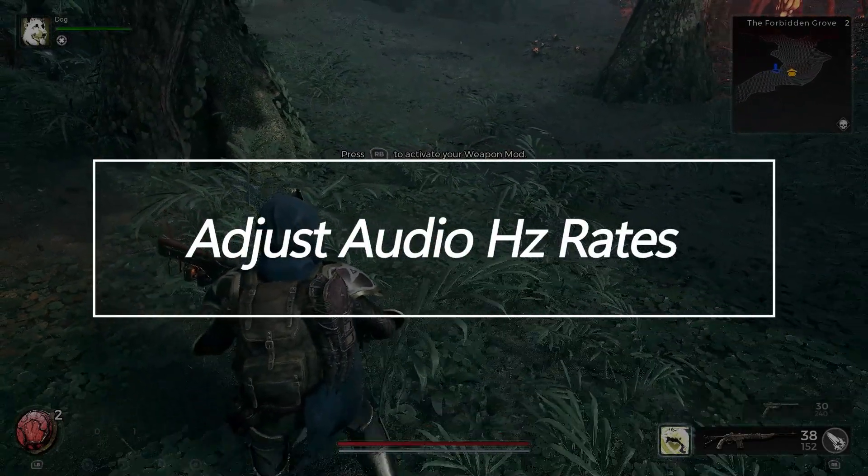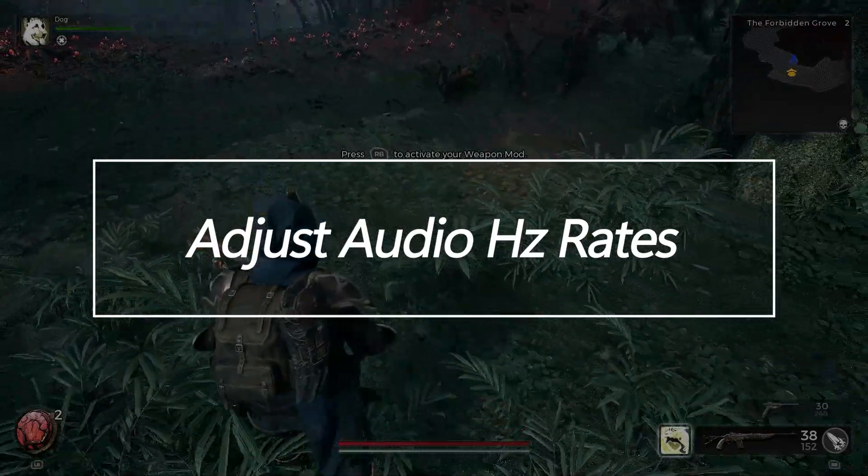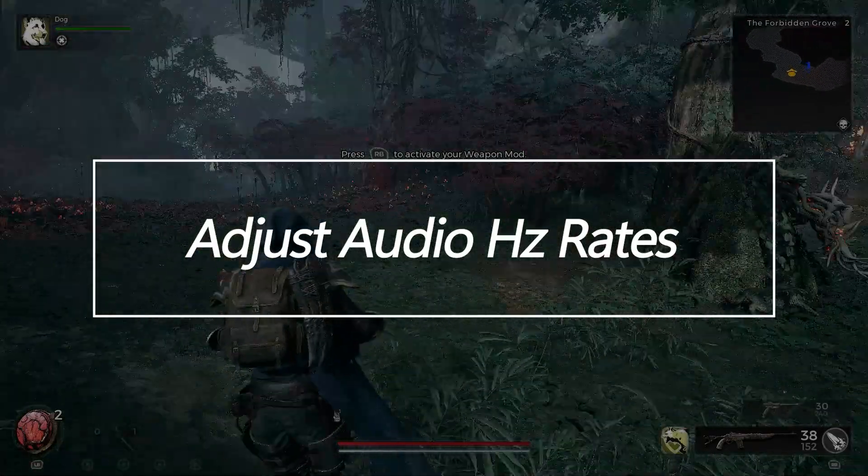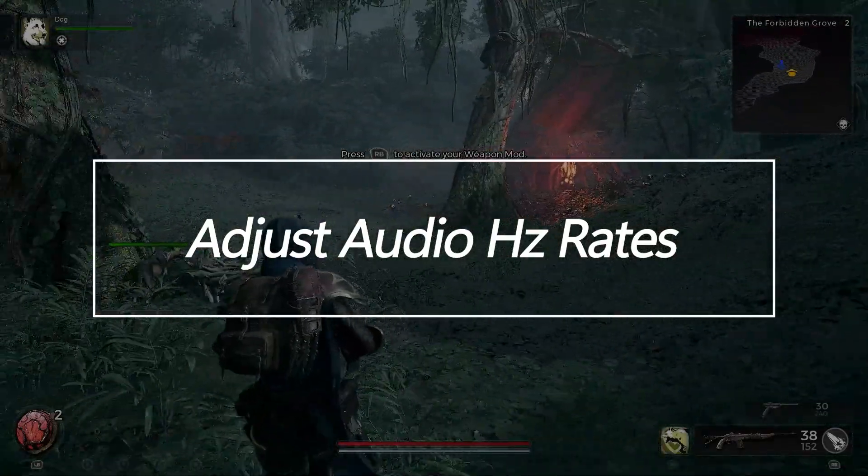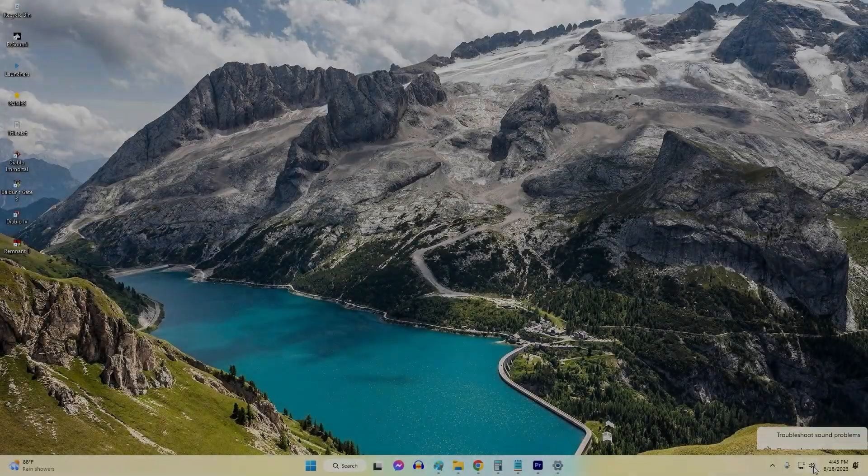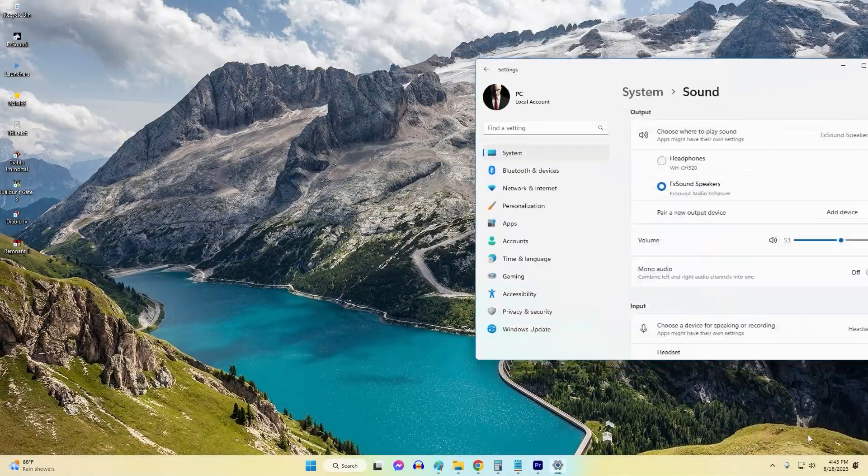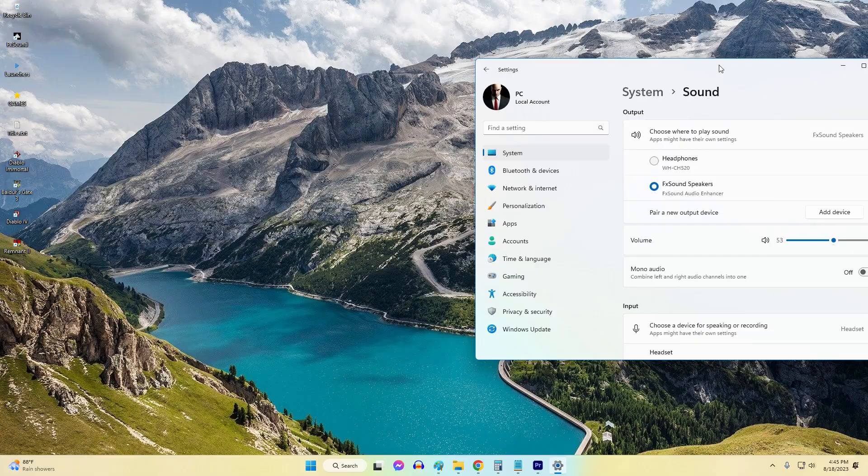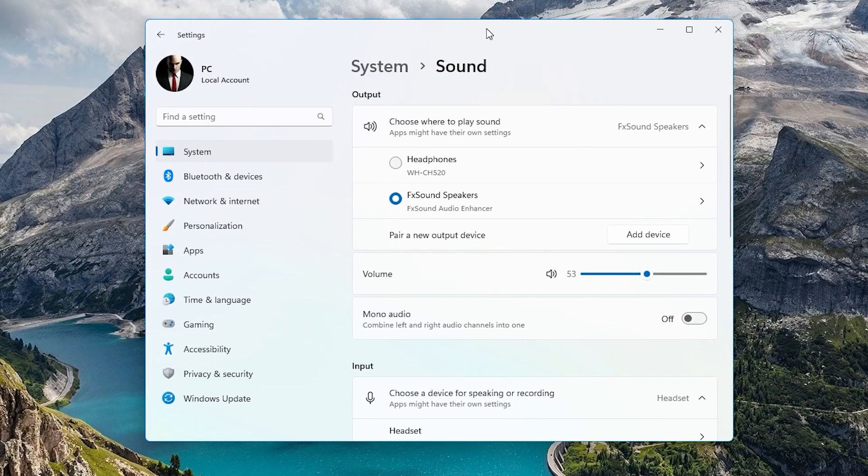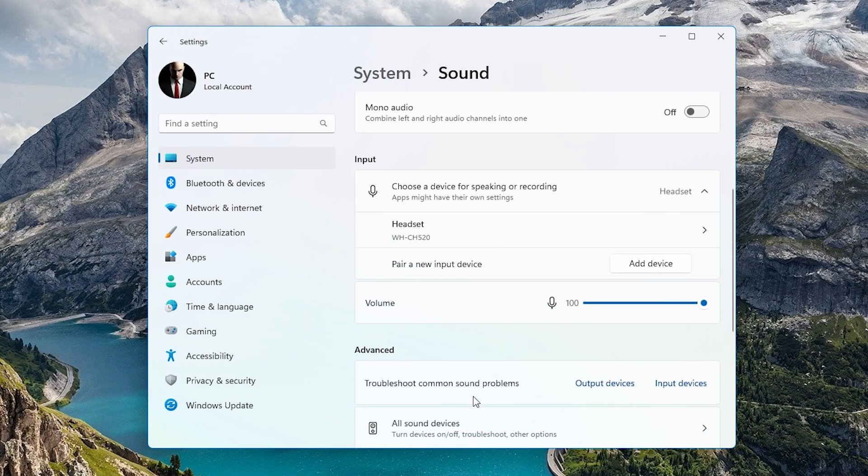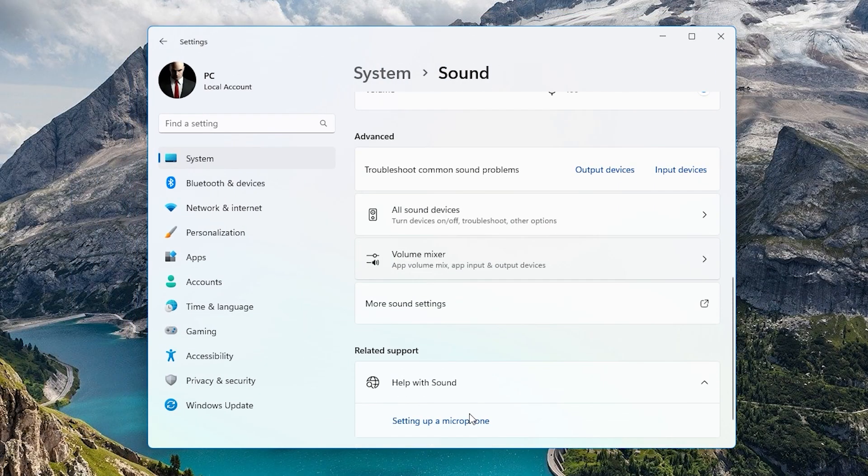Adjust Audio Hertz Rates. Mismatched sample rates between audio devices can prevent sound. Enable higher sample rate support in Windows sound settings if needed by your headset or speakers.